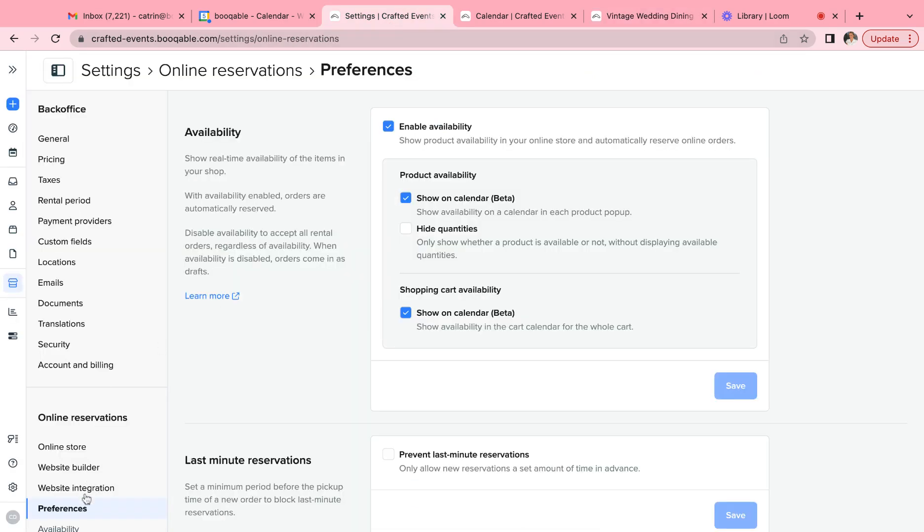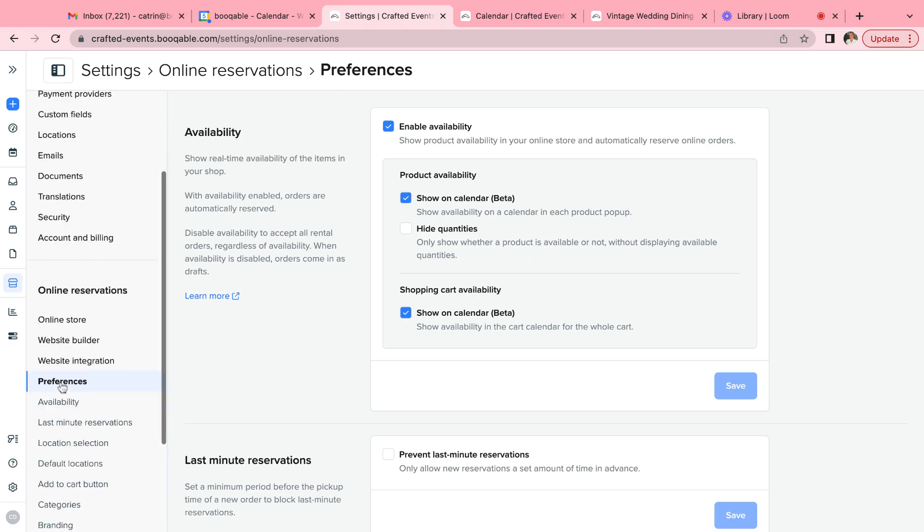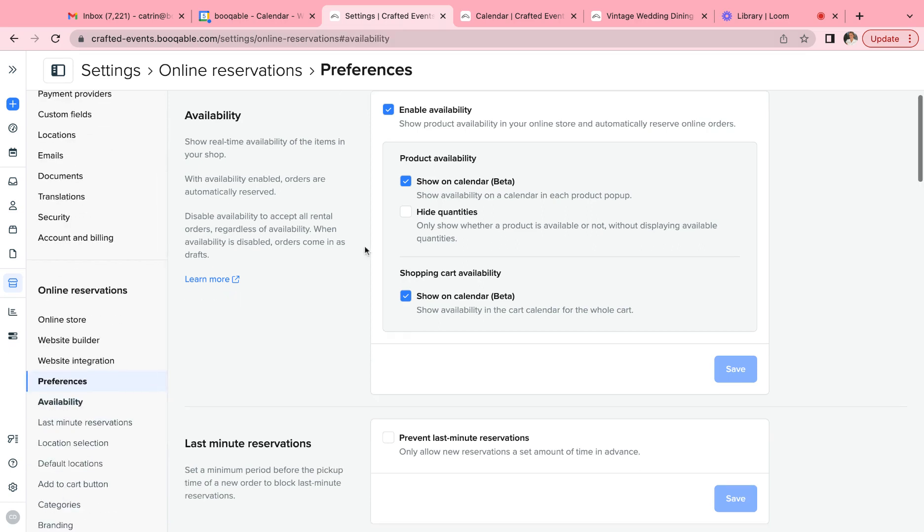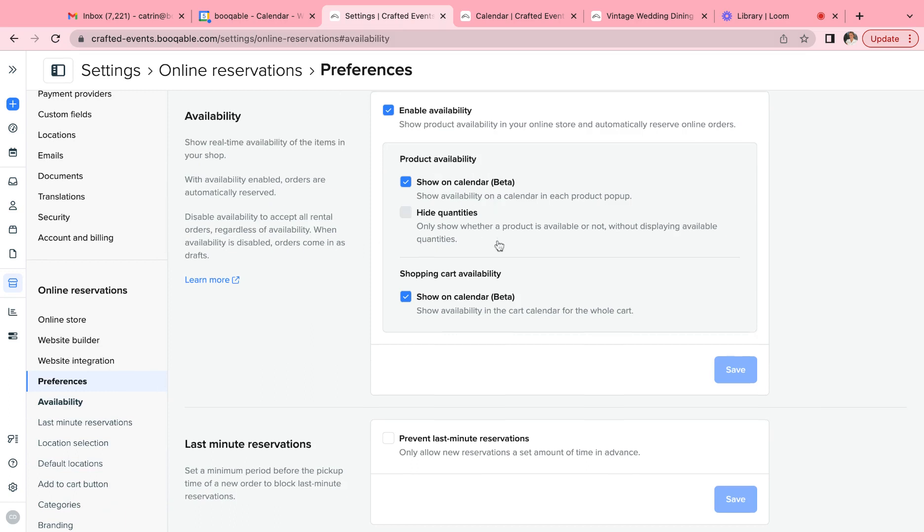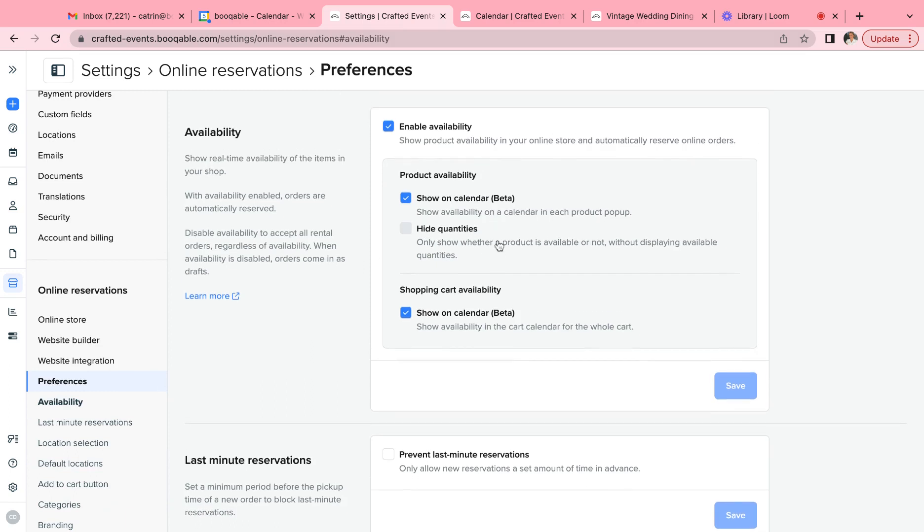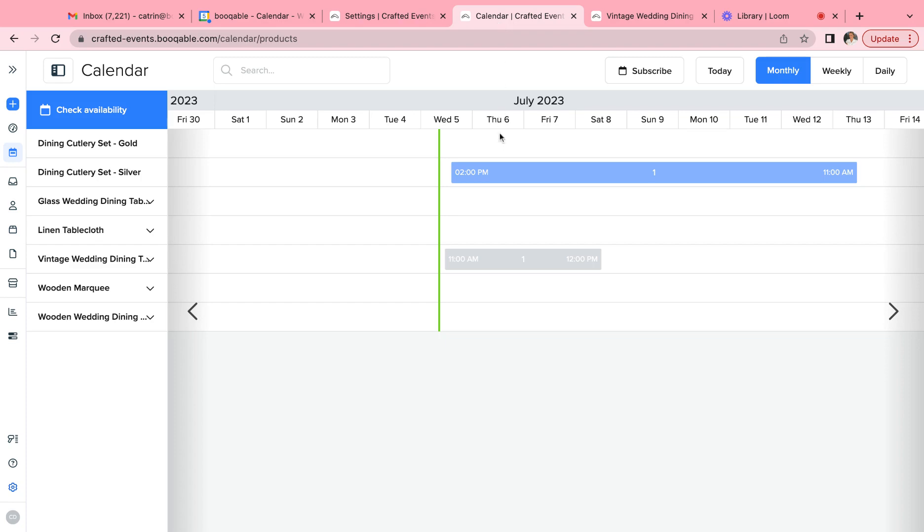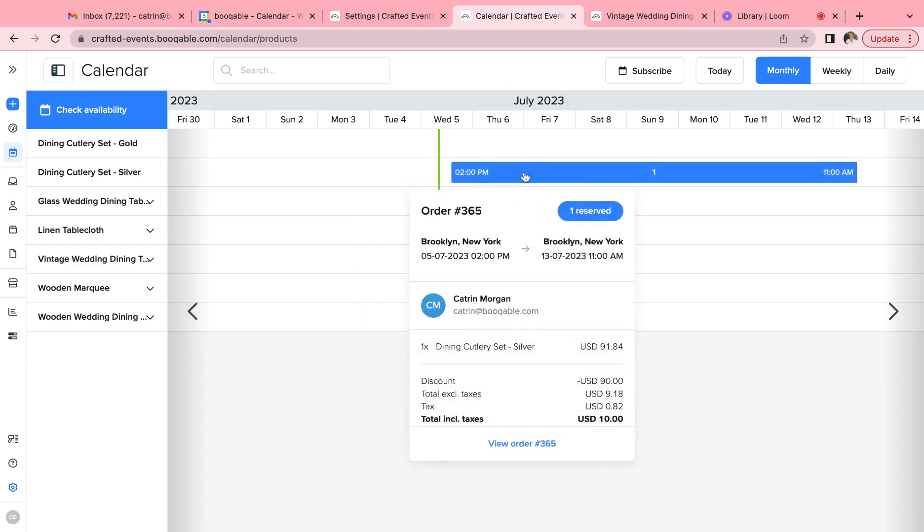Firstly, you can click into your Bookable account, click into the settings, the online reservation settings, preferences, and the first one that appears is availability. By default, availability will be turned on. If it is turned on, your customers who order online will have their items automatically reserved in the Bookable availability calendar.